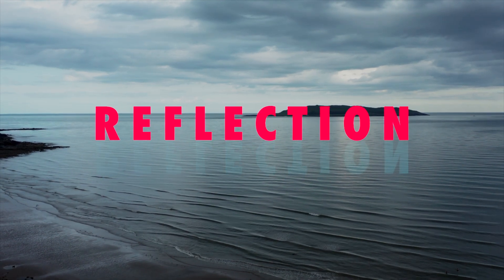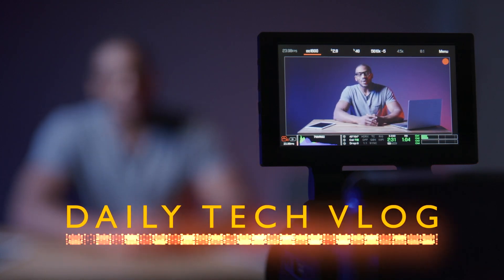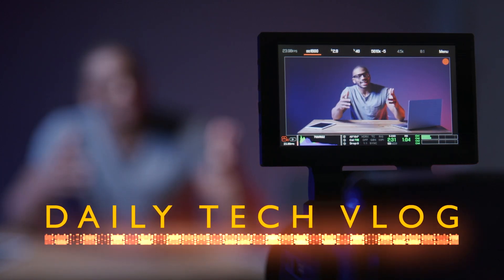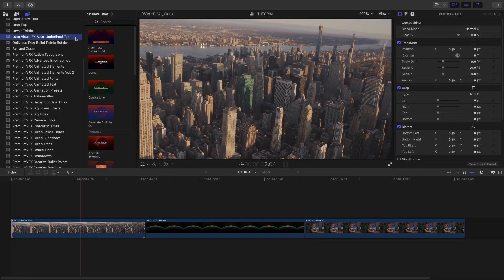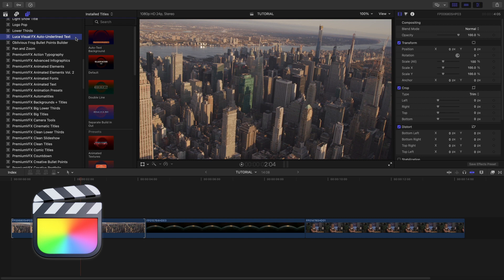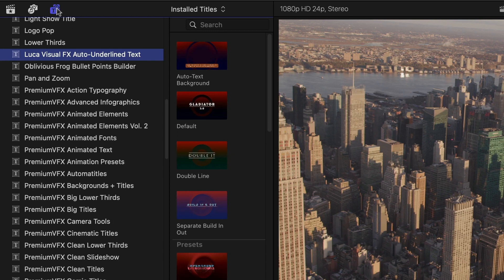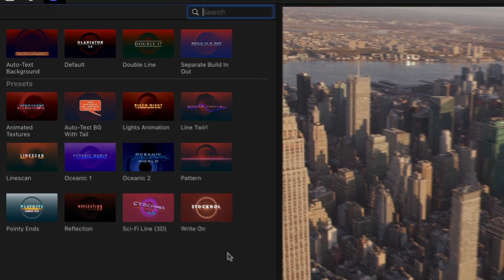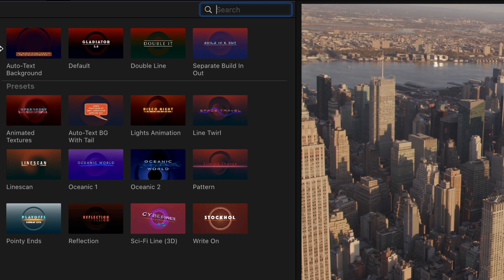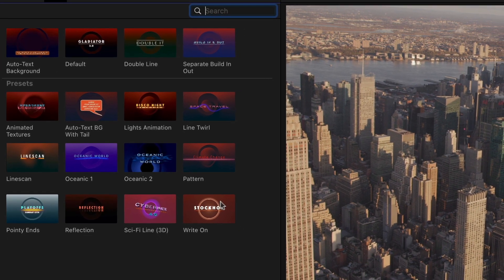Create automatically generated and stylized underlined text and backgrounds with Auto Underlined Text from Luka Visual Effects. This product was created exclusively for Final Cut Pro. You can find it in the Titles Browser under Luka Visual Effects Auto Underlined Text. There are two overall types of effects included, with lots of variations. At the top are some default presets that give you a blank slate starting point for your customizations. Below this are some nicely designed presets.